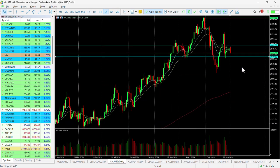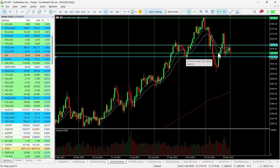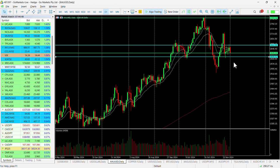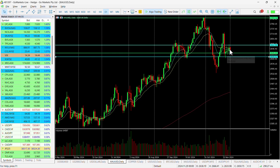If you look at the daily chart, you can see why 2600 may be a pause point. Back in early October and again in the third week of November, this 2600 level was tested. Today's daily candle has essentially wiped out the previous four days of gains.